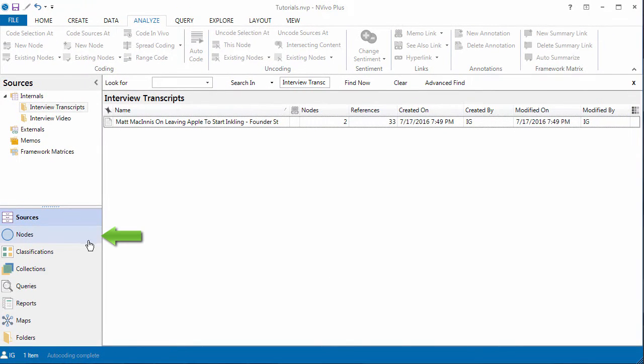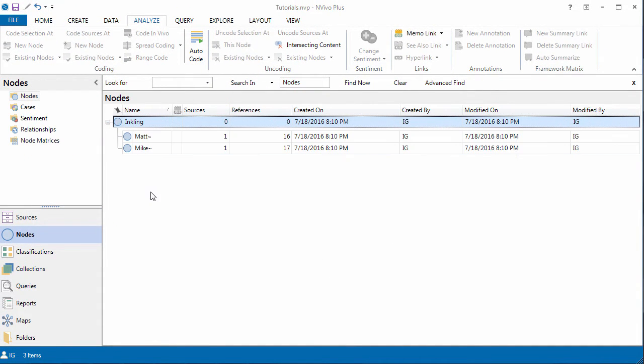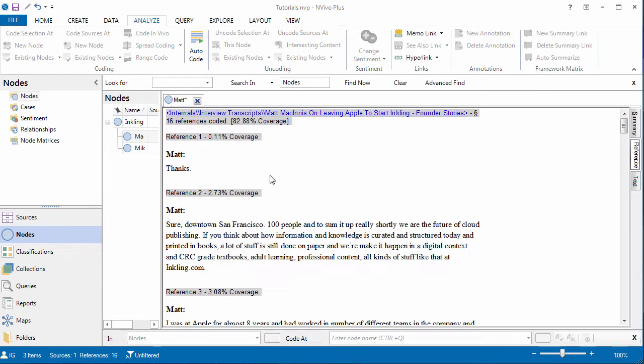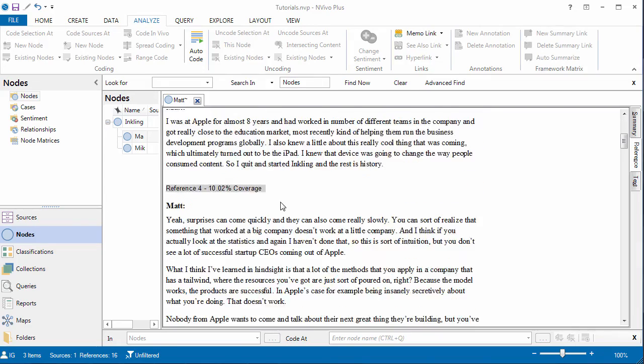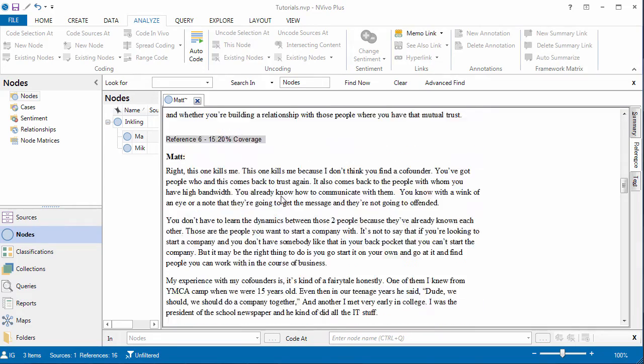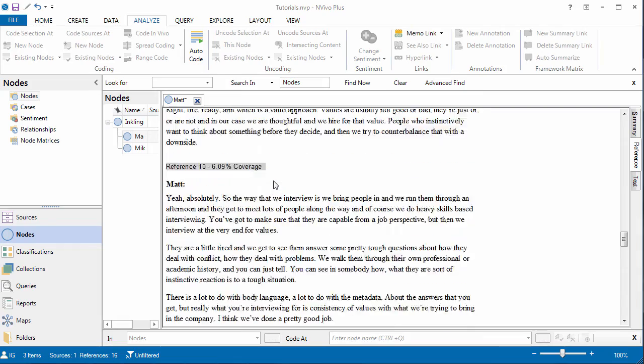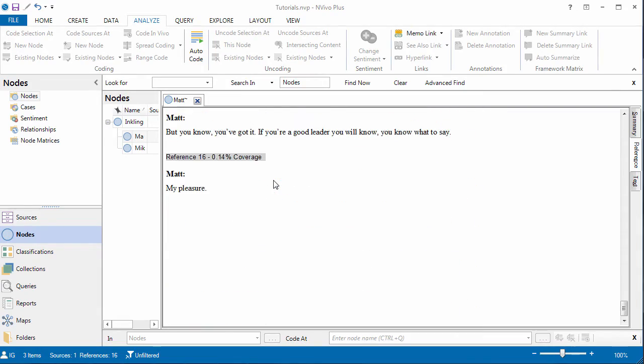Now, if we go into our nodes, we have created a new node. And inside it, we have everything that Matt said. And Matt is the interviewee. 82.88% coverage, which is good. You always want your interviews to have at least 80% of the interview speaking.